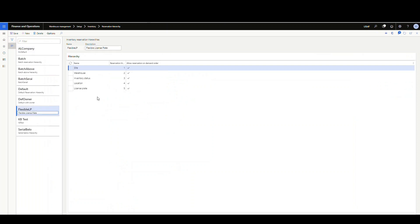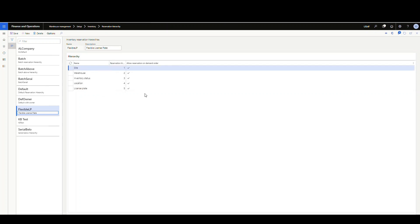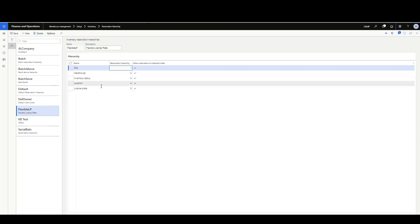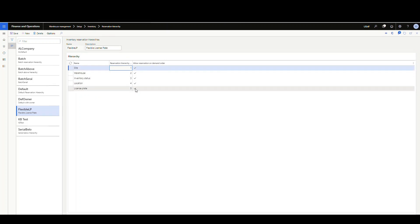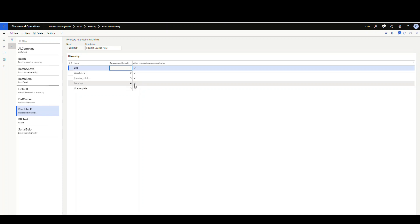You do need a new reservation hierarchy for it. I've created one here with site, warehouse, inventory status, location, and license plate. When you turn on those new features you get these extra checkboxes. Set it up like I have it here where you have the license plate checked. When you initially create it, it's going to have serial number and batch on there. I just removed those two and then checked location and license plate, which automatically checks the location as well.